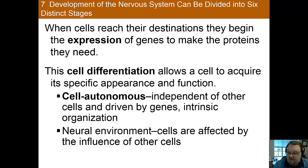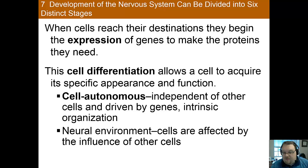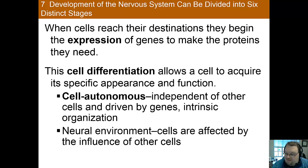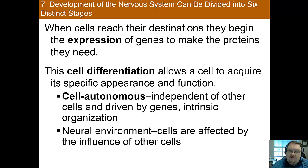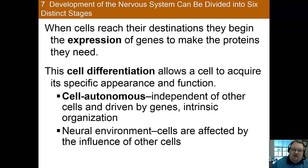Cell autonomous differences are called this because the differences are independent of the other cells in the environment and they're driven by genes that are intrinsic to the cell. The other aspect is the environment — the surrounding cells — called neural environmental effects. These cells are affected by the cells in their environment. For instance, if you have a cell that ends up in the visual cortex, it's going to develop into a cell that fits the visual cortex. So the environment also plays a huge role in cell differentiation.